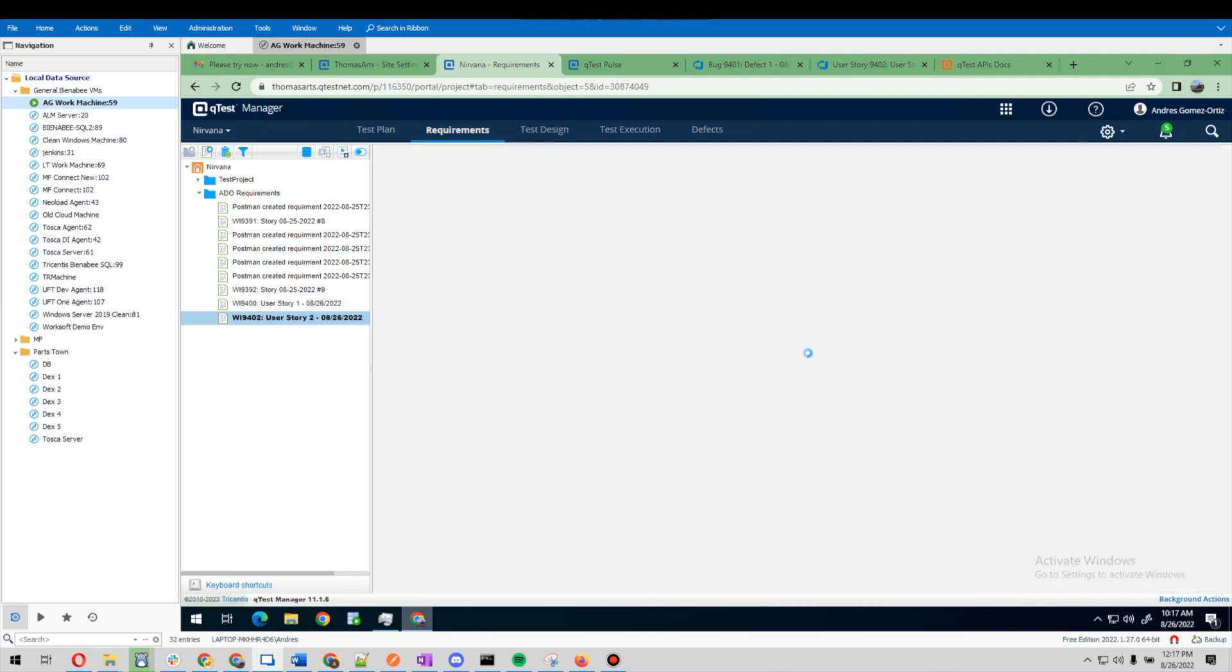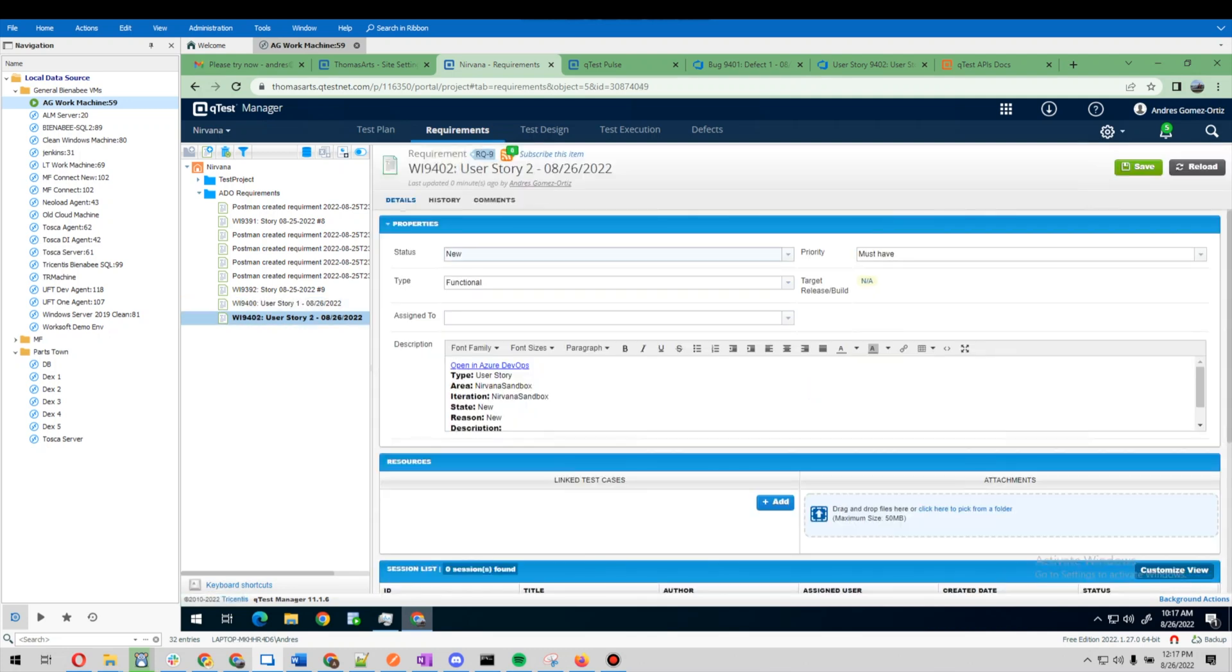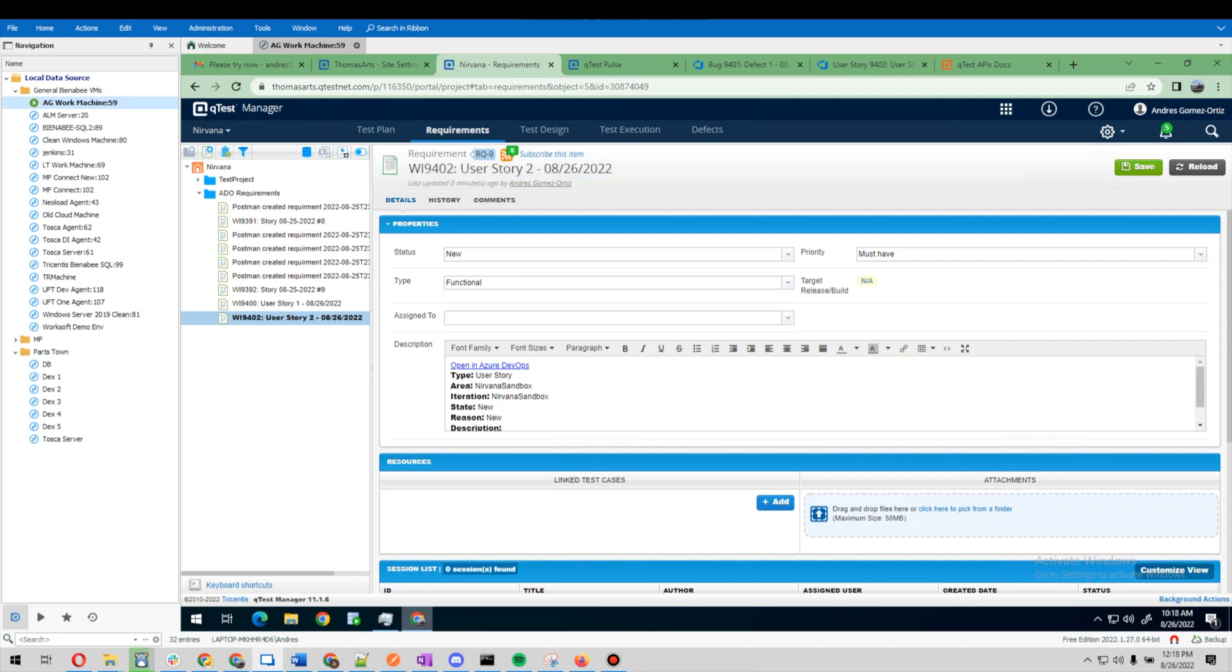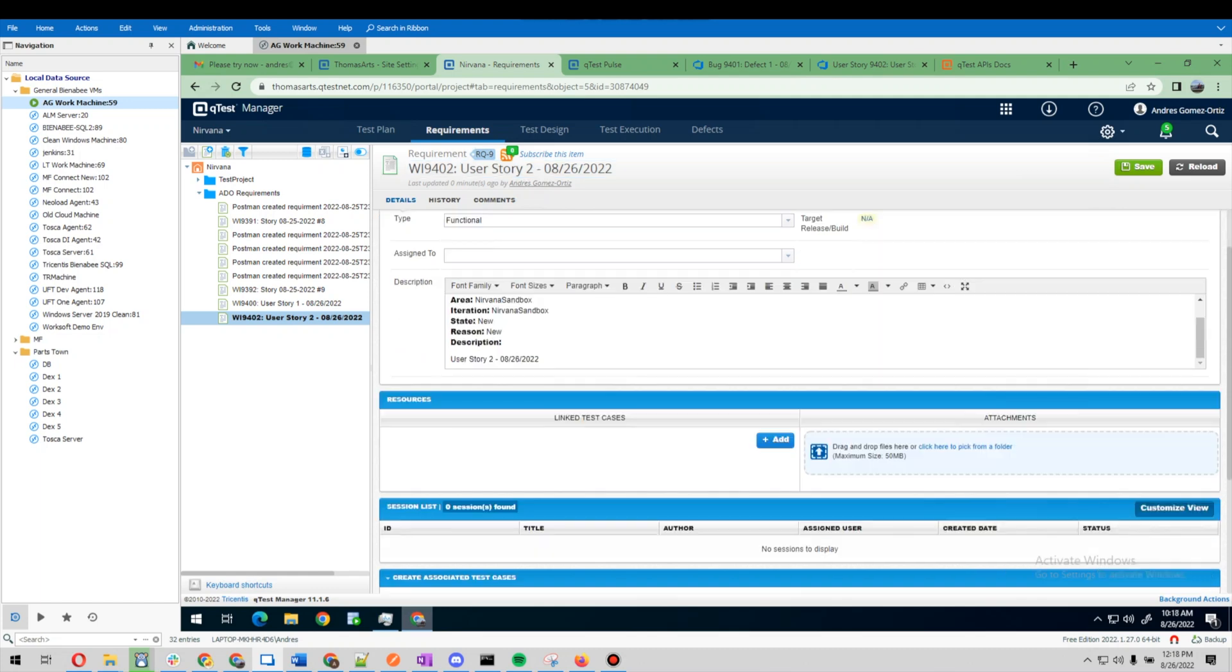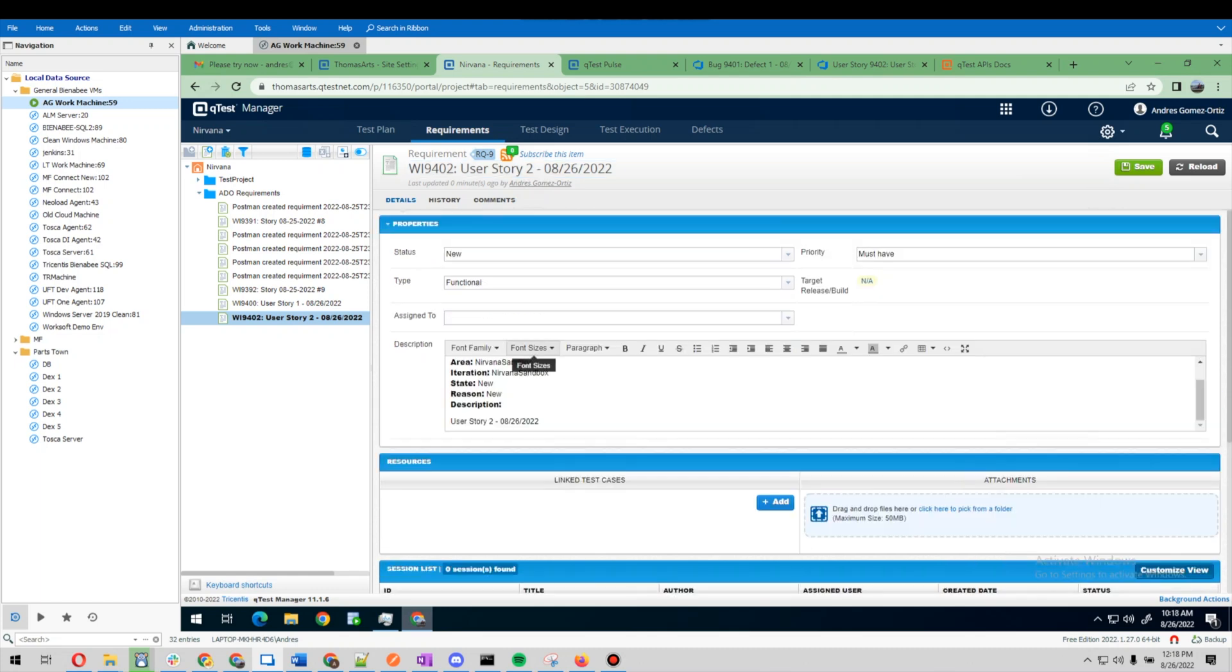We see that the user story came over here as a requirement. We get some fields that come over, and we see the description here.